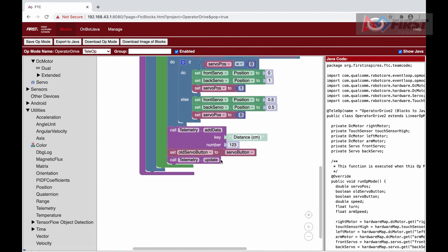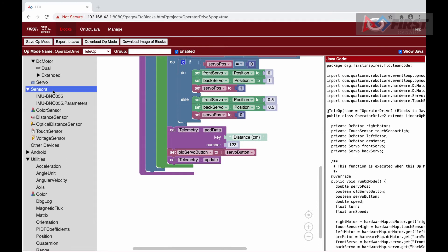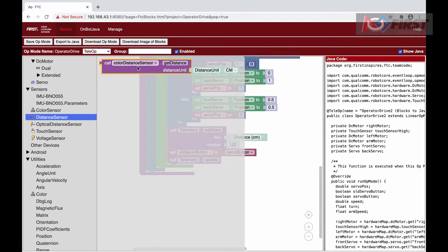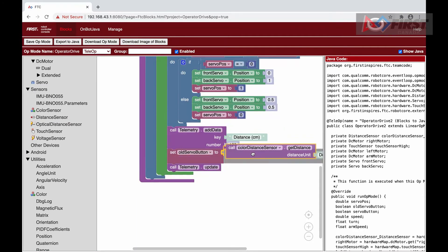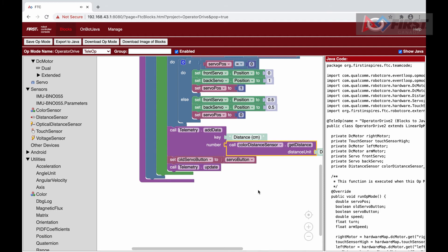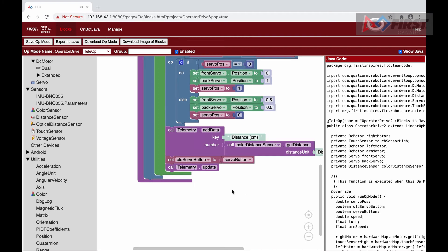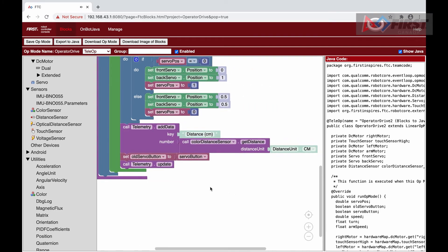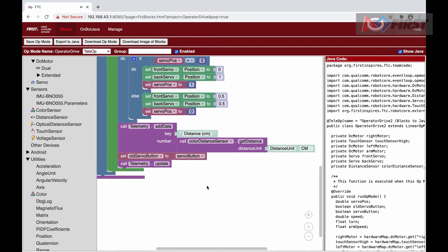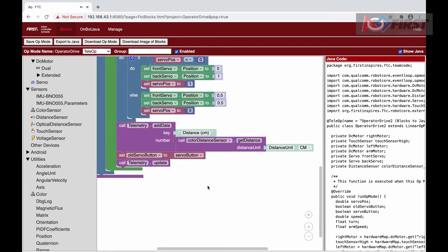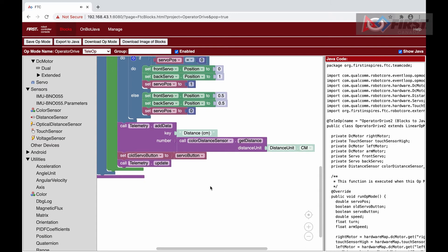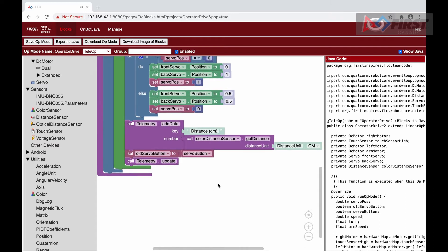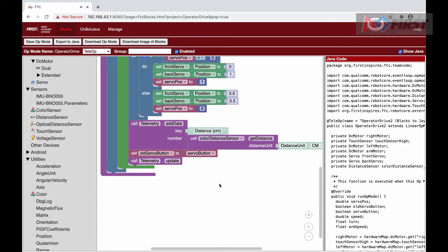Now, we will move on to the color distance sensor. Although it has more uses in Autonomous, we will use it here in TeleOp to demonstrate its capabilities. This sensor included in the kit is a combination of a color and distance sensor, so it can do both.